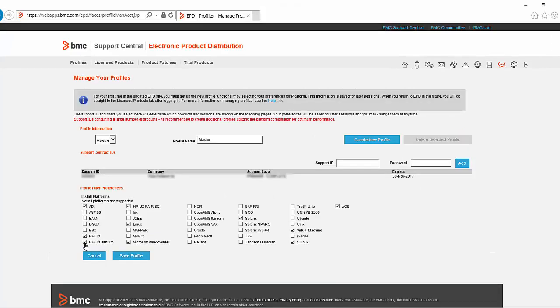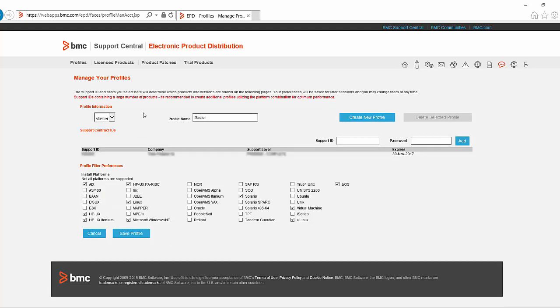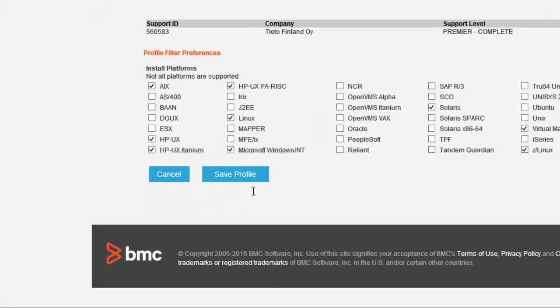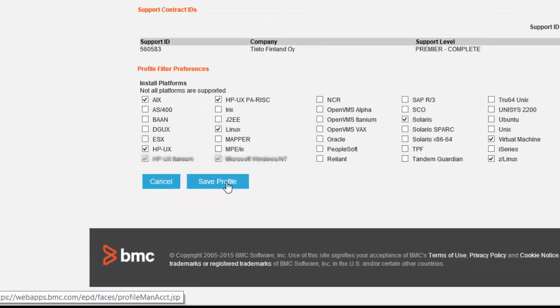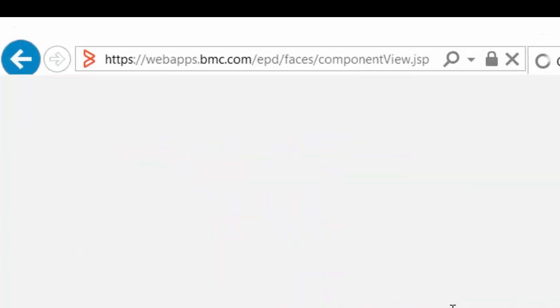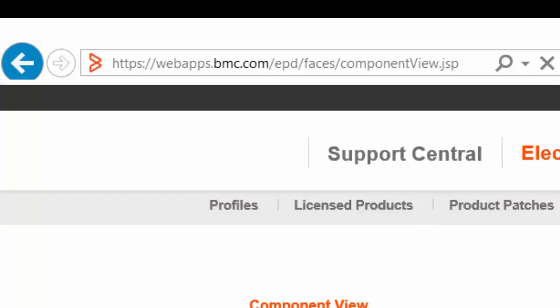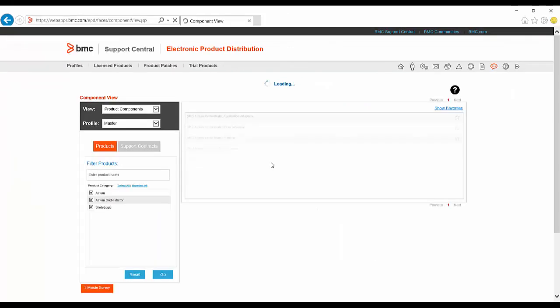On subsequent access to EPD, if you have selected the Remember option, the Export Compliance and Access page will already be filled in and the Profile Management page will be skipped. Once you've made any changes you require to your profile, click on Save Profile and then click on License Products to take you to the main EPD page.